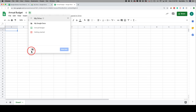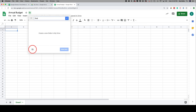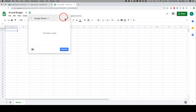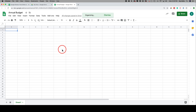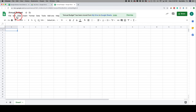Instead of just putting the file somewhere randomly in your Google Drive, you can click the folder icon, give the folder a name, press the checkmark, and the folder opens up so you can move the document there. When you go to Google Drive later, you'll know exactly where your Google Sheets documents are. I do this with any type of document I create inside of Google Drive.